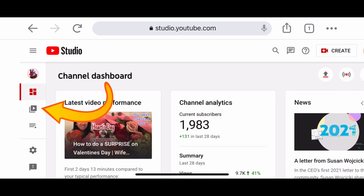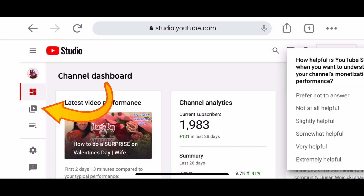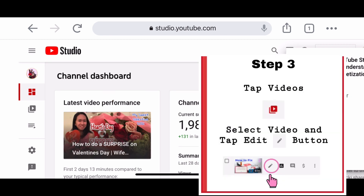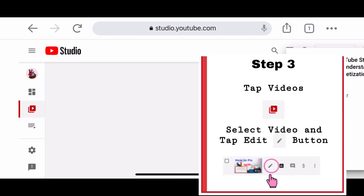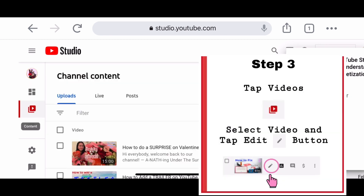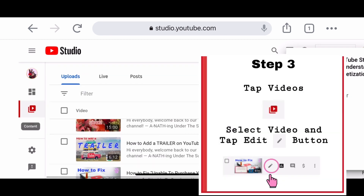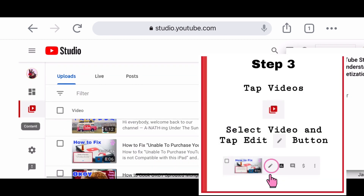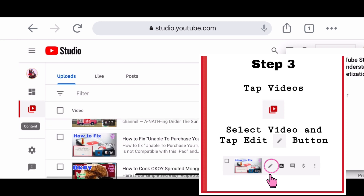Step number three: inside YouTube Studio, tap Videos, then select the video that you want to hide the likes on, and tap the Edit button.